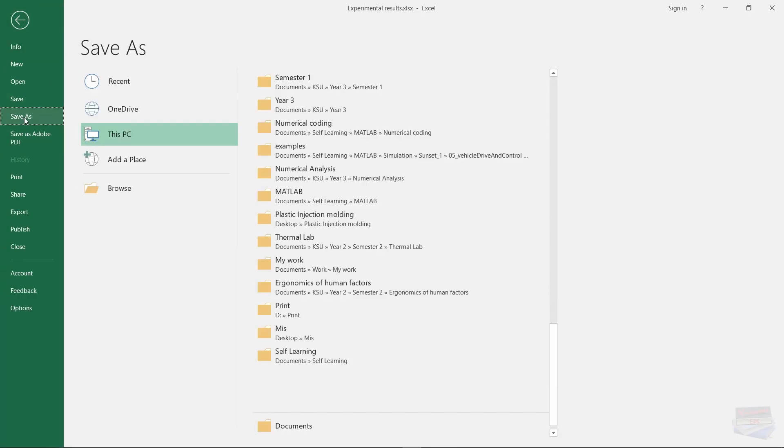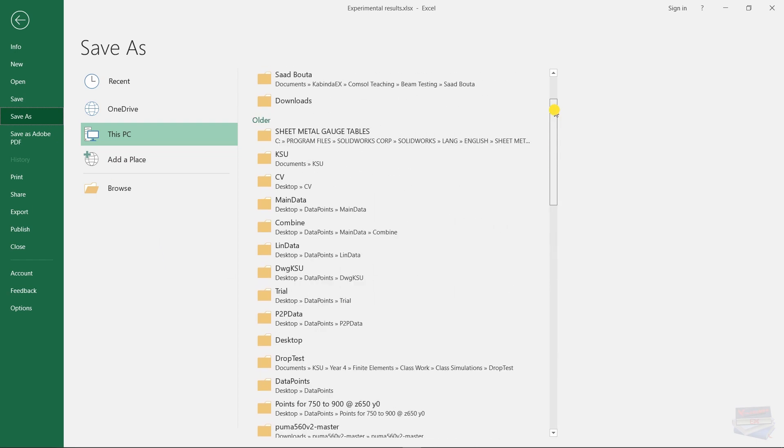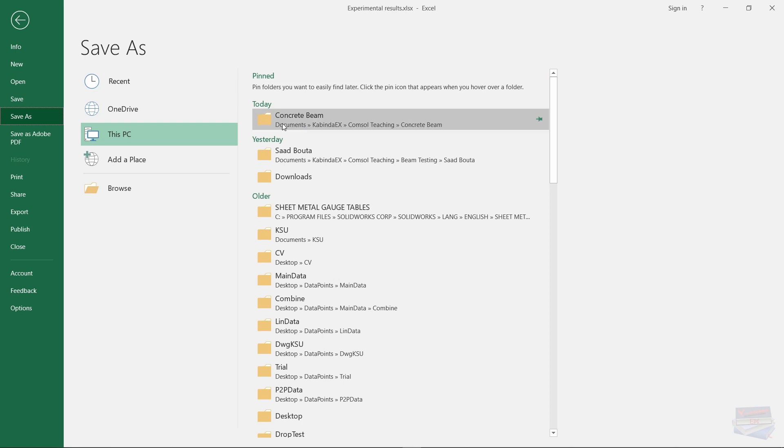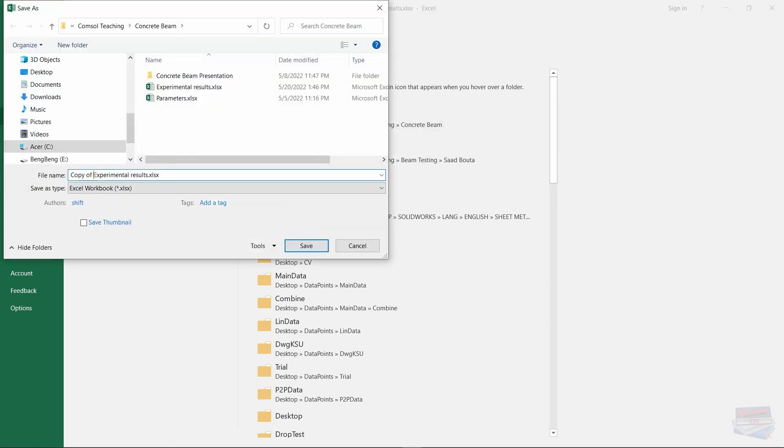So go to file, save as, and of course you want to browse to your location. I will save it here and give it a name. I will just leave it as experimental results and then save as type.